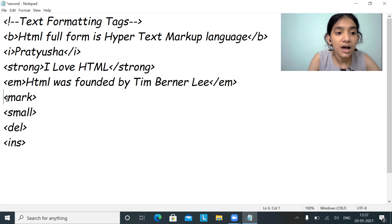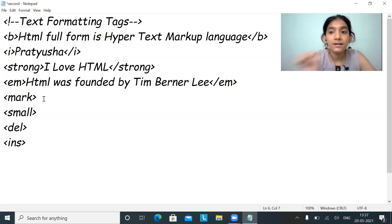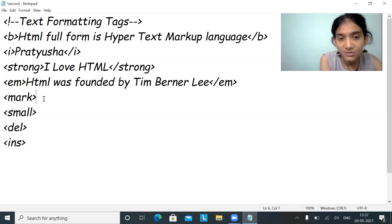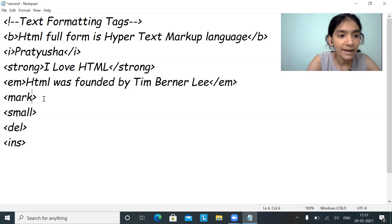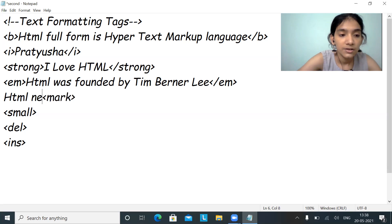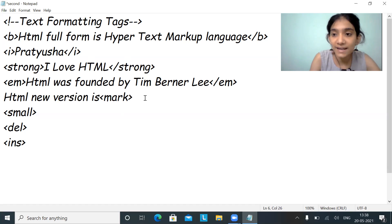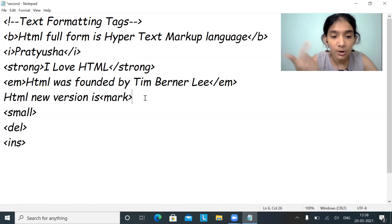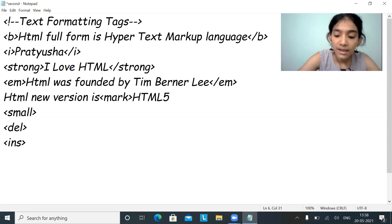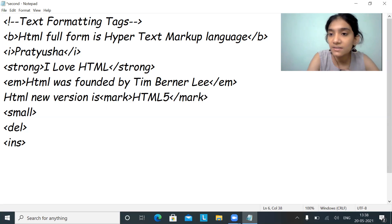Next is mark. Suppose I want to highlight a particular word or particular line, I need to use the mark tag — that word or line will be marked. Suppose I want to mark HTML5 in a line: 'The new version of HTML is HTML5.' I want HTML5 to be highlighted, so I open the mark tag, write HTML5, and close the mark tag.